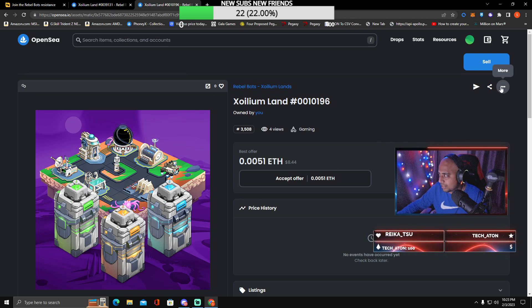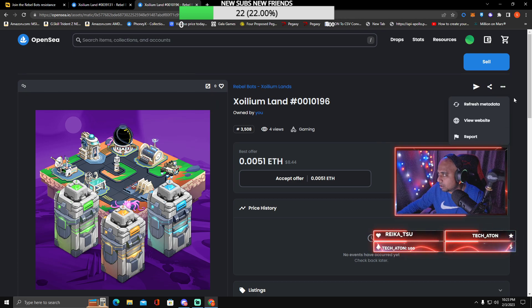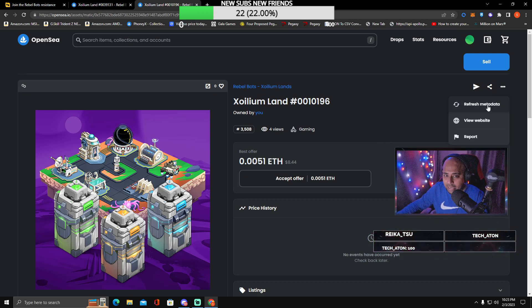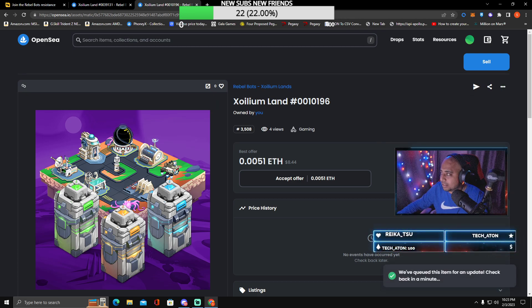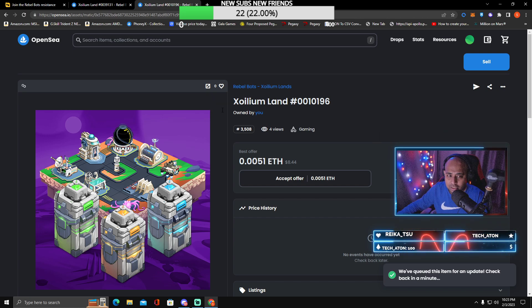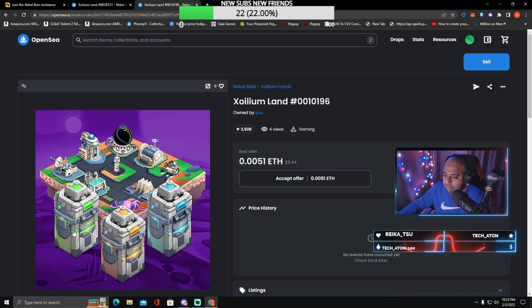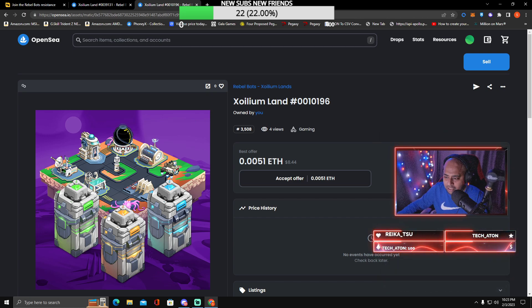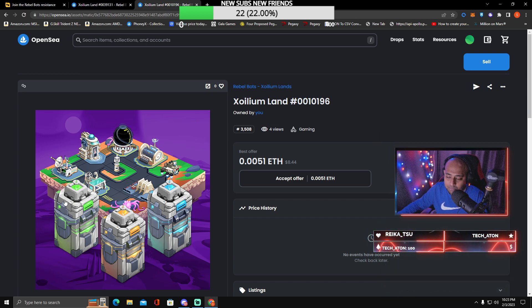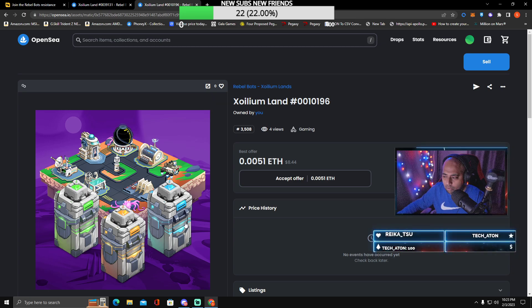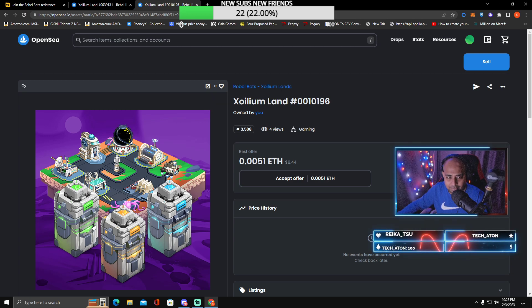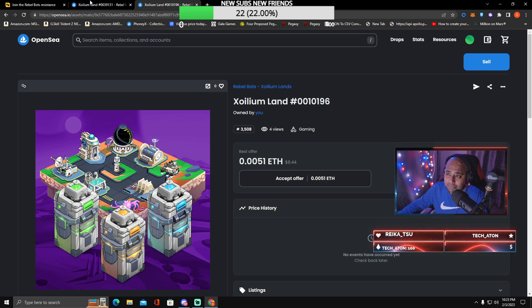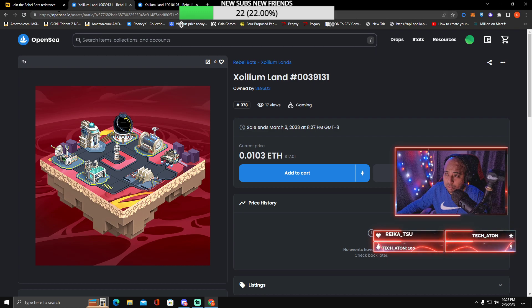I've already claimed the bots and everything, but you should see your lands somewhere up here. Just go ahead and click this, and then once you select the land, you should press More and refresh your metadata.